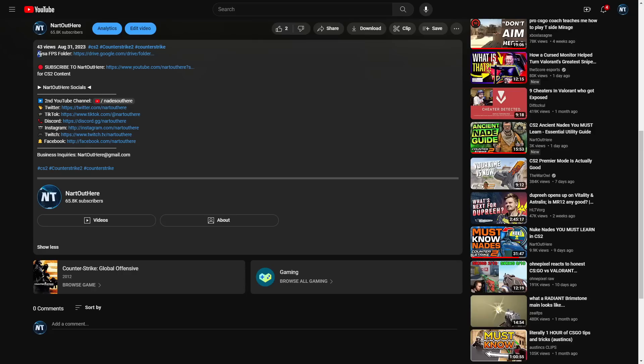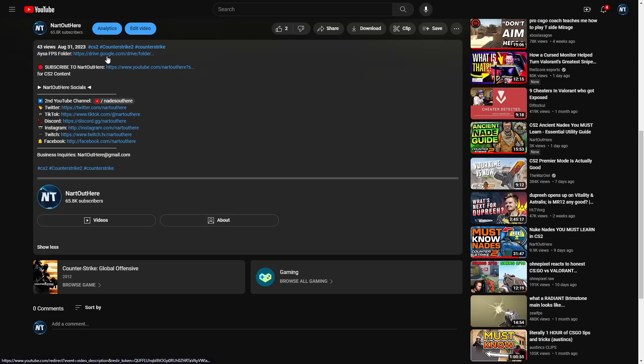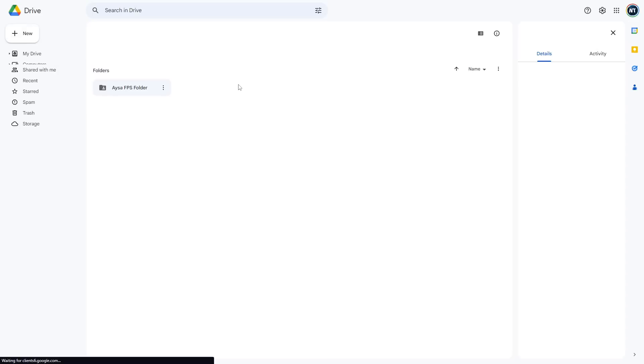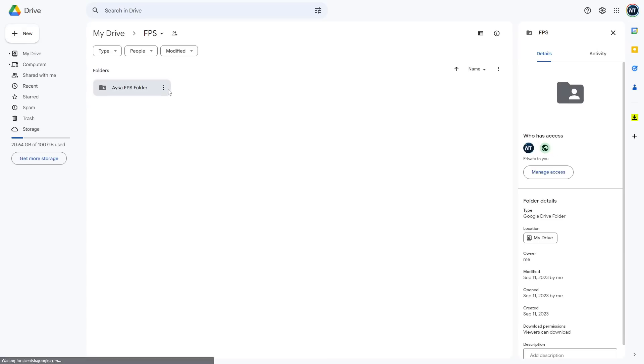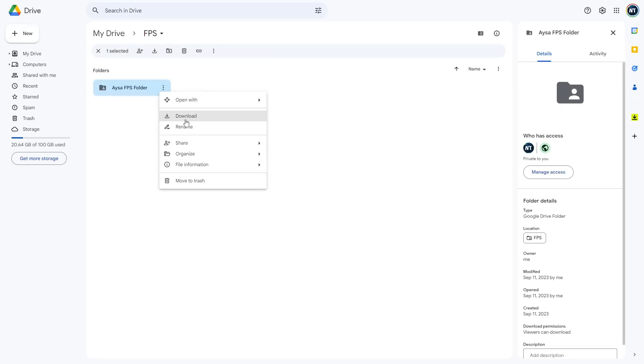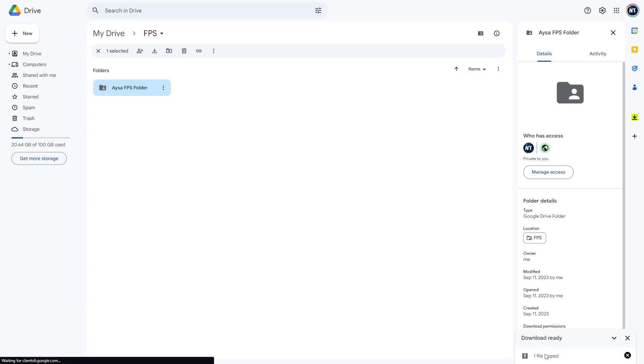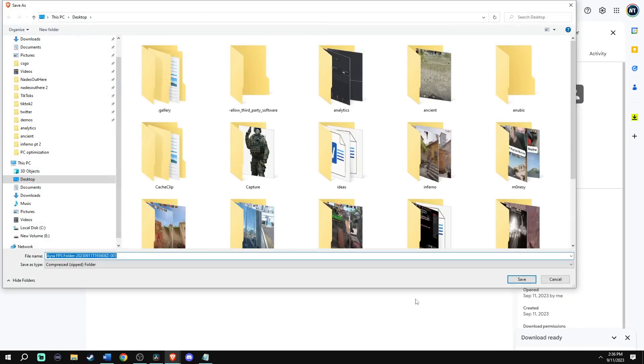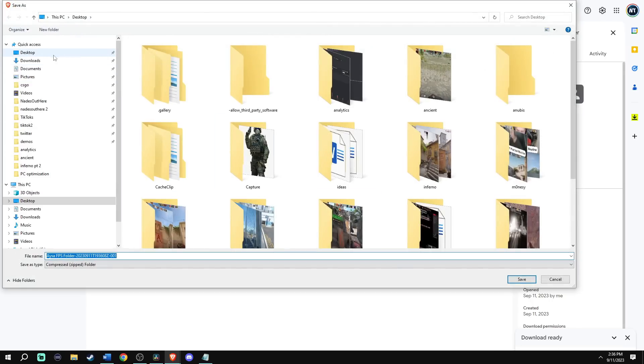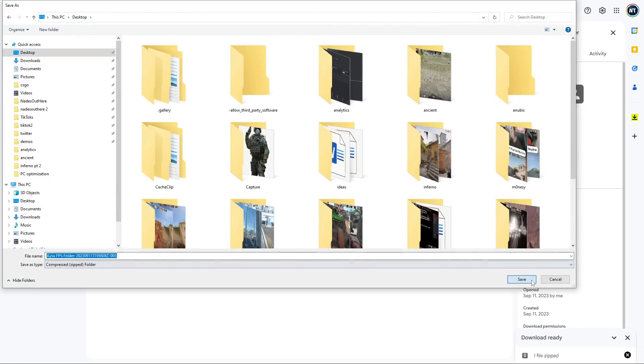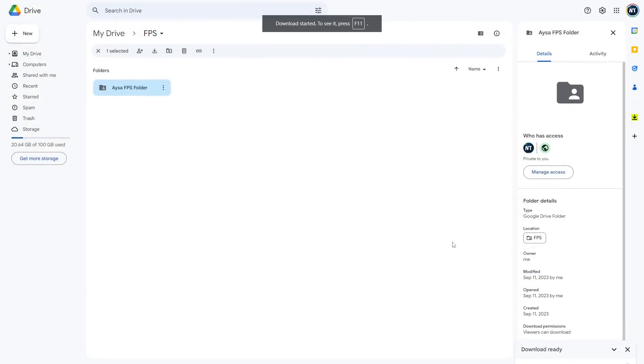First, go down into the description and click this Google Drive link to download Isa's FPS folder. This folder has necessary programs that we need to use for the optimization. Right click the folder and click download. The file won't download right away as it is compressing and zipping the folder. Once it's done, choose where you want to save the folder, which here I choose desktop.